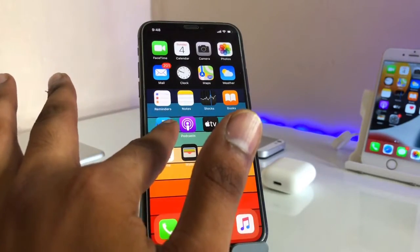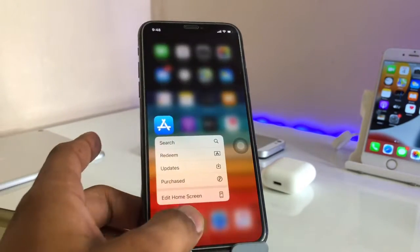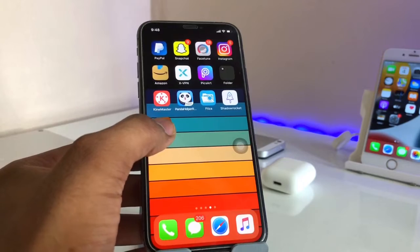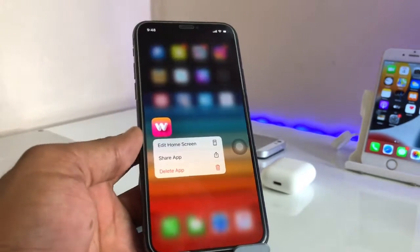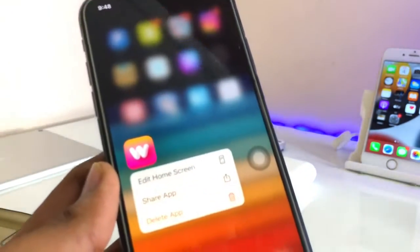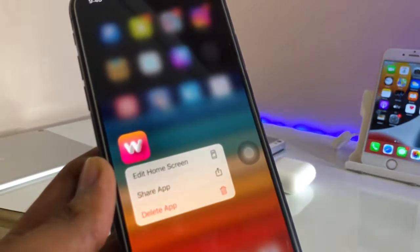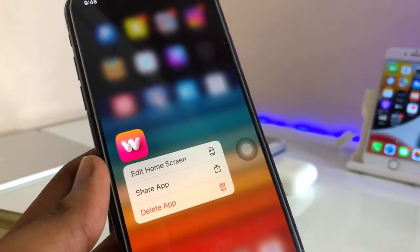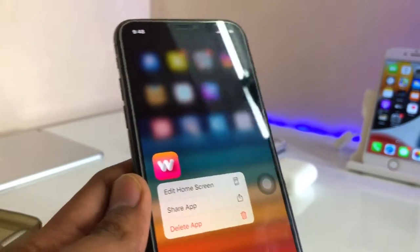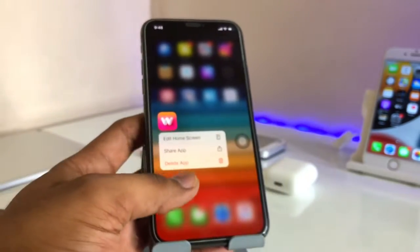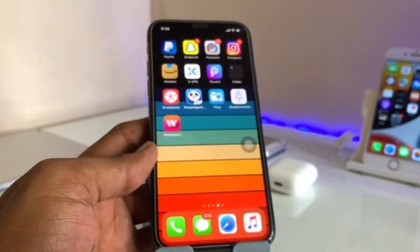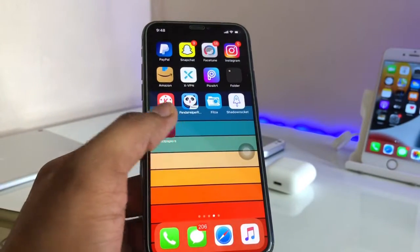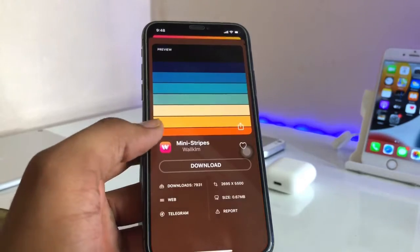Firstly, you just need to go to the App Store and download an app named Wallpaper Central. You can see here I have already downloaded this app. The icon looks like this, and the size of this app is about 36 MB. Just download it and open it.